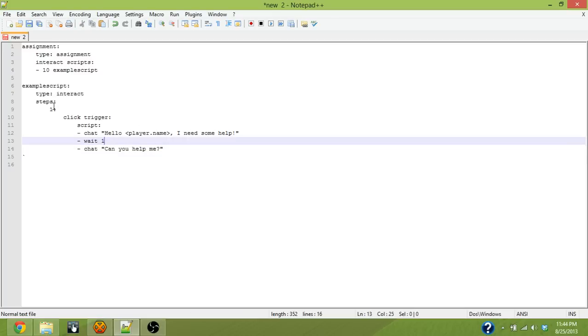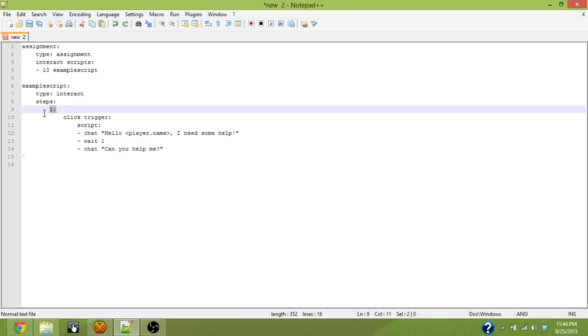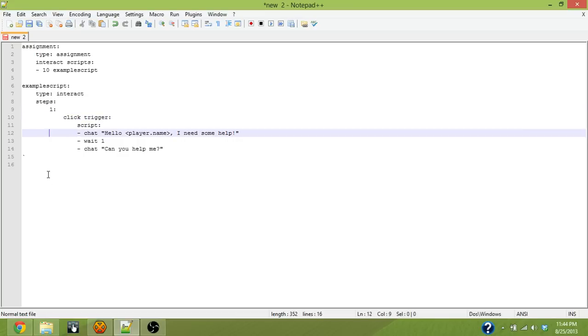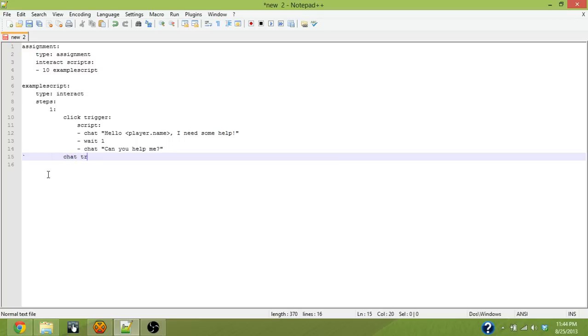So in the same step node, in this case just step one, we need to have a chat trigger. The chat trigger is exactly what it sounds like. It is a trigger that fires when a certain message is entered into the chat within a certain range of the NPC.